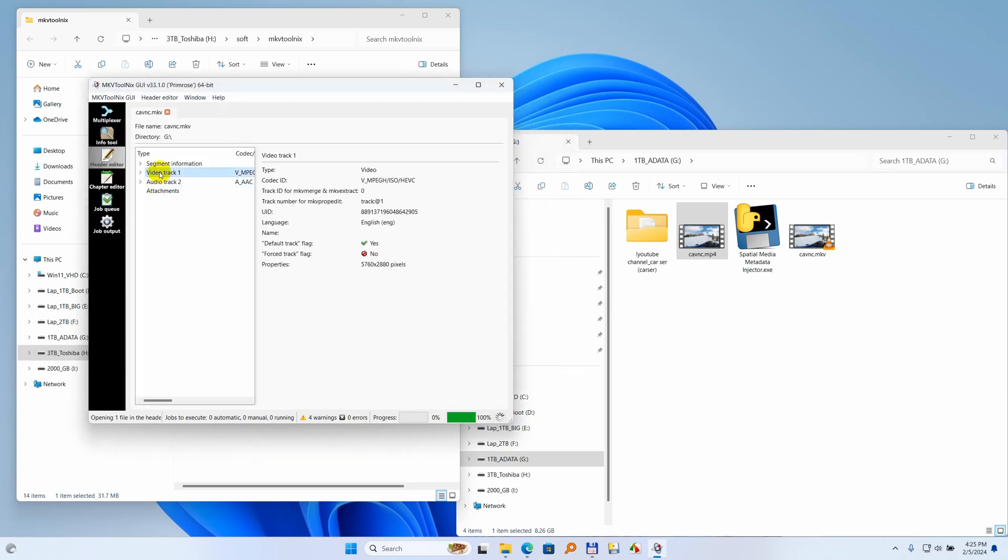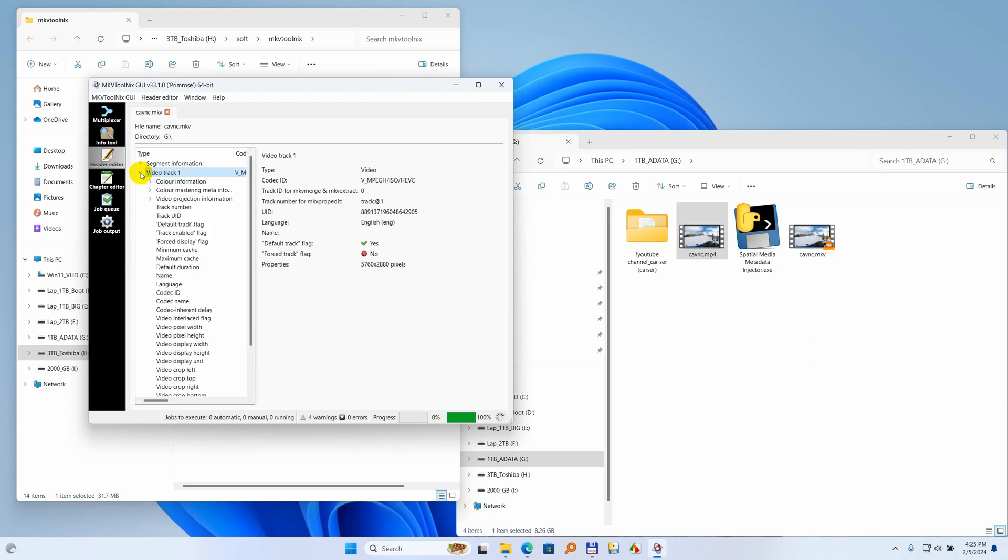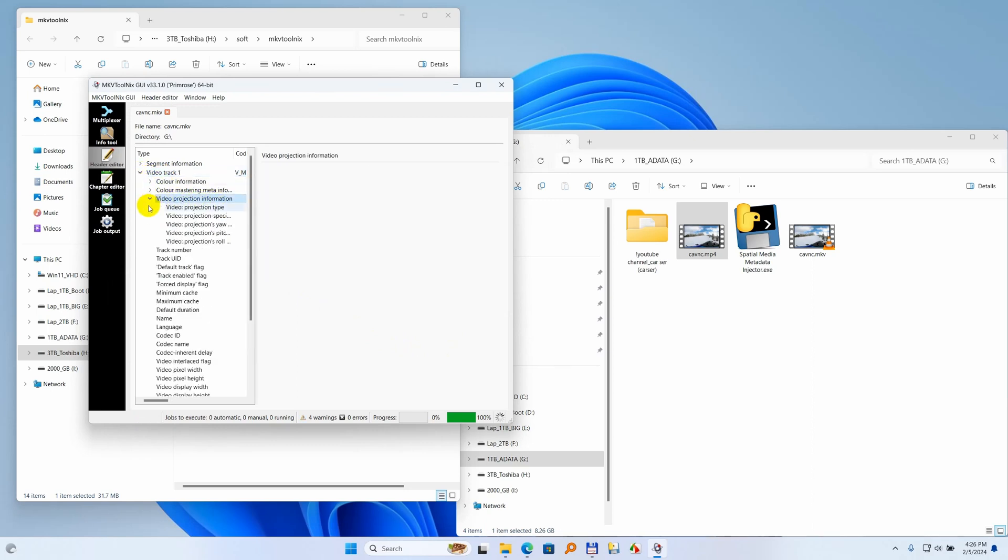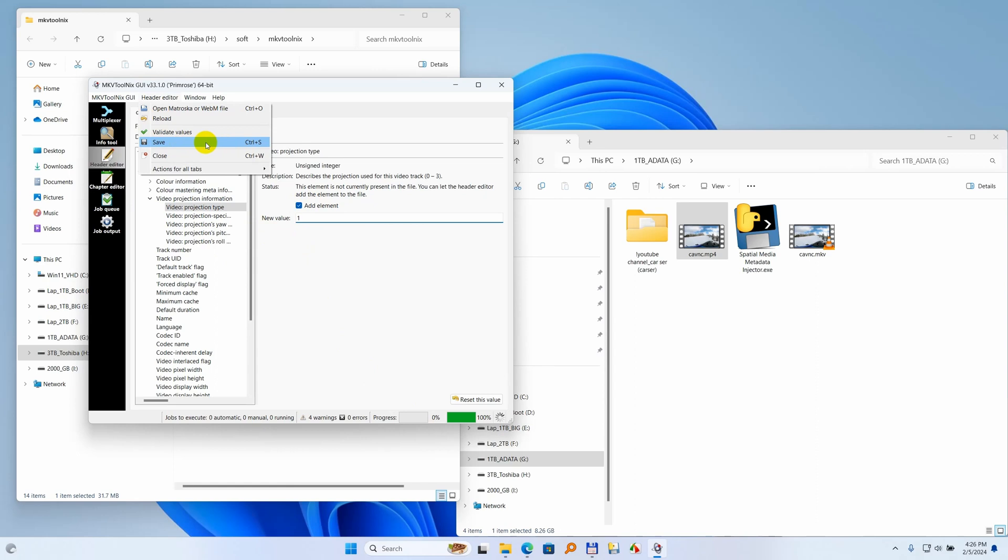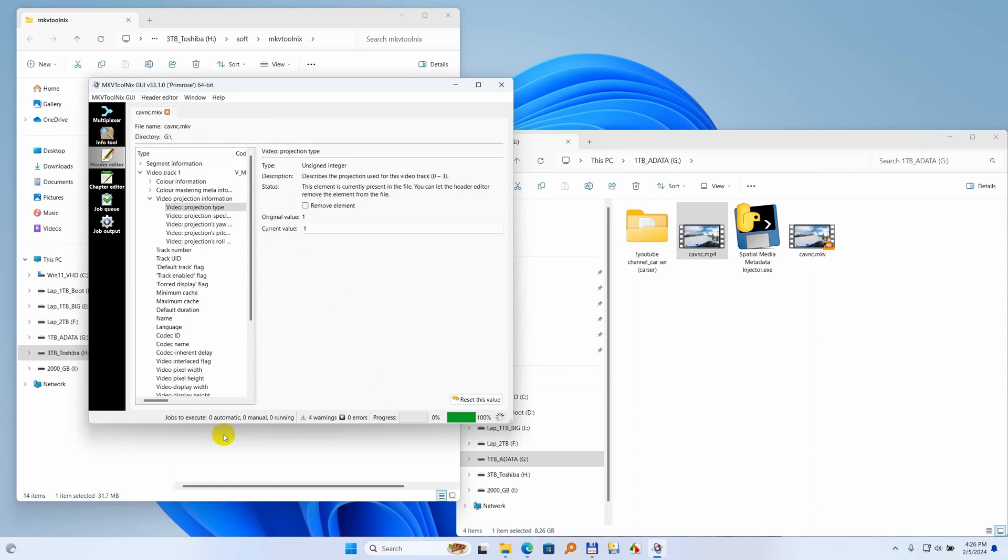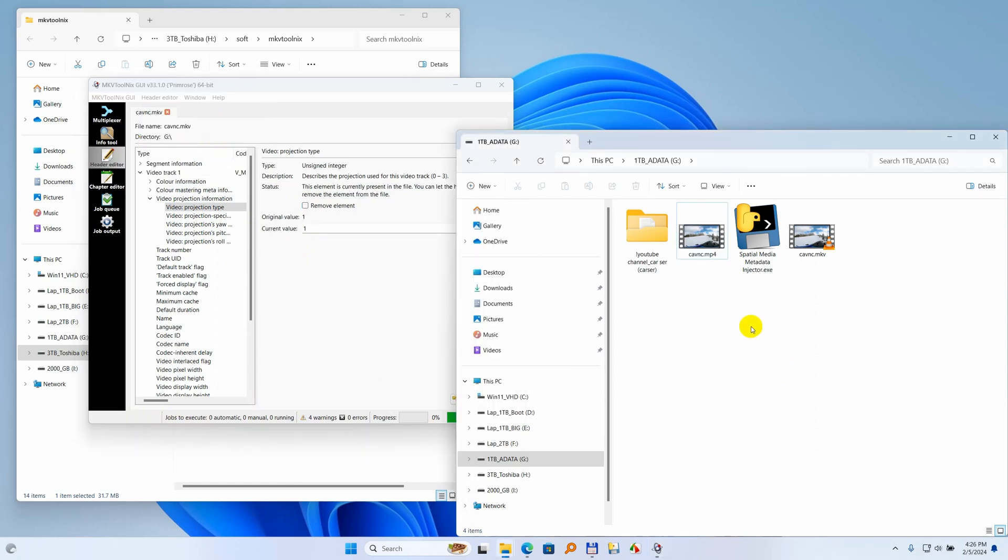Open the video track, open the video projection information. Projection type, click on add element, and type 1 here. Okay, header editor, enter, and save, control S. Success. Okay.